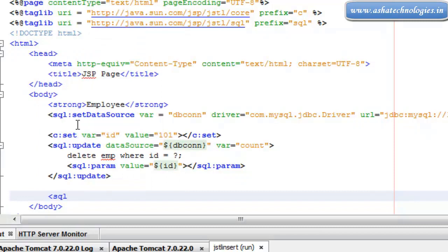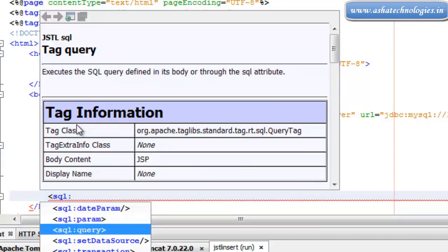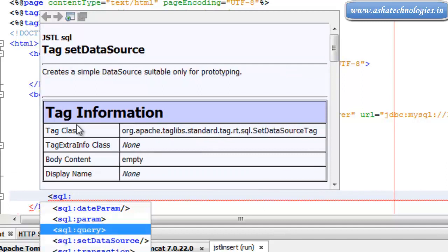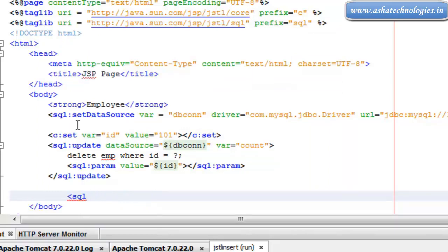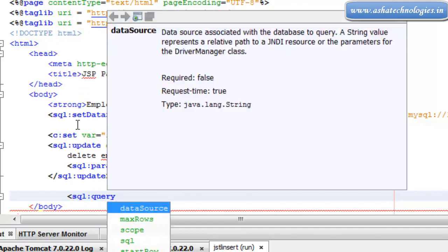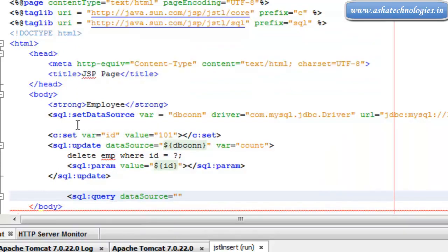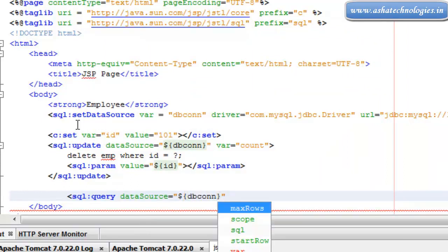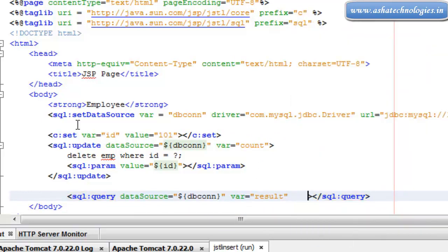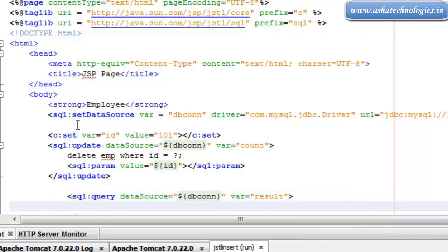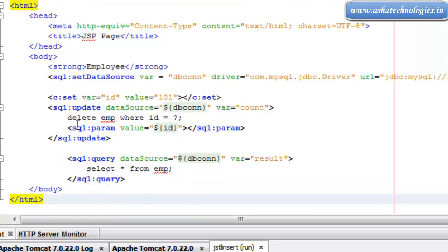Next, I can go for SQL query again. I need the data source called dbcon, and I need a variable — let's go for result. Let's take this selection of one.